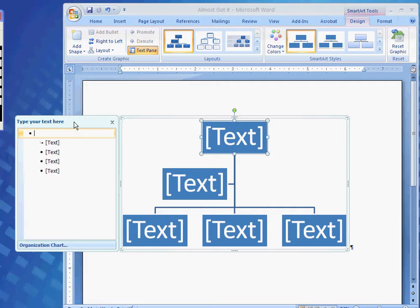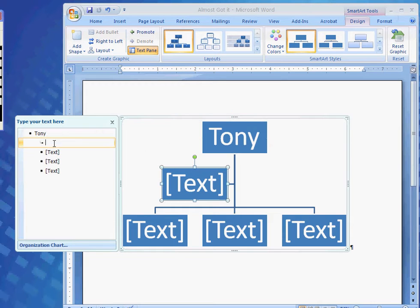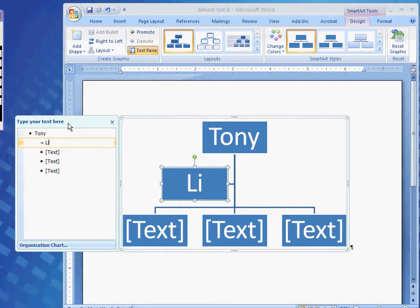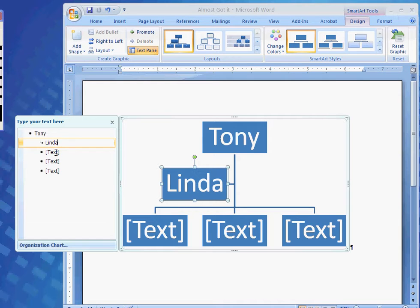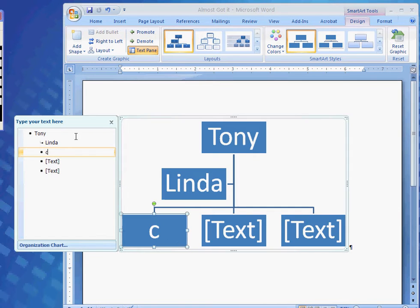You can type in what you like, which this one I'm going to type in my name. See how it puts it into the shape. Then I'm going to click to the next one, and I'm going to type Linda, which is my fiancee.